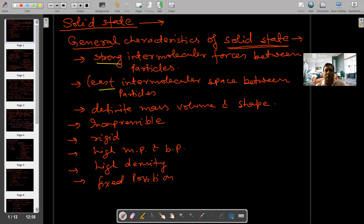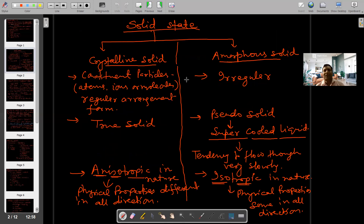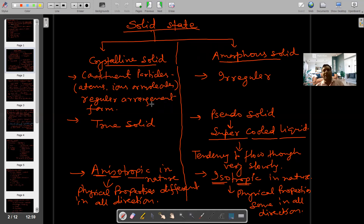Next, in the topic of solid state, these are of two types. First is crystalline solid and second is amorphous solid. I have to explain the difference between crystalline solid and amorphous solid. In this chapter there is not much explanation.